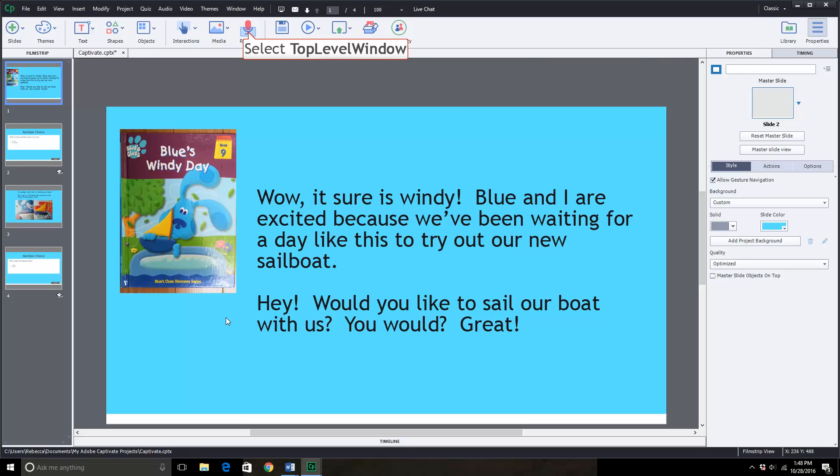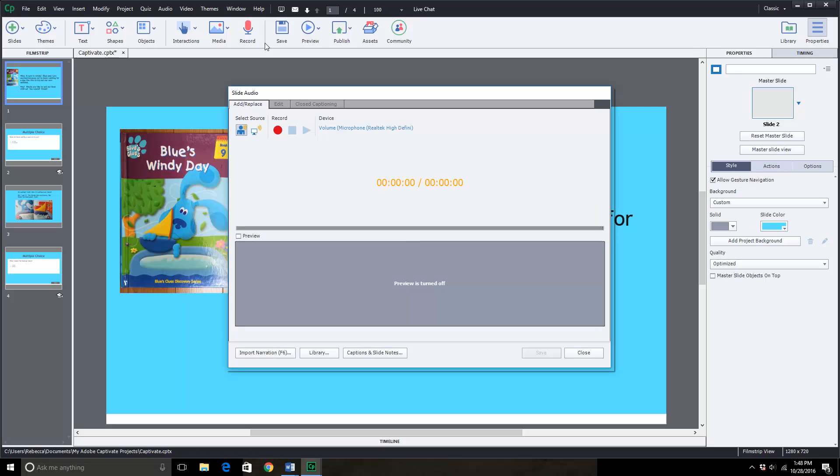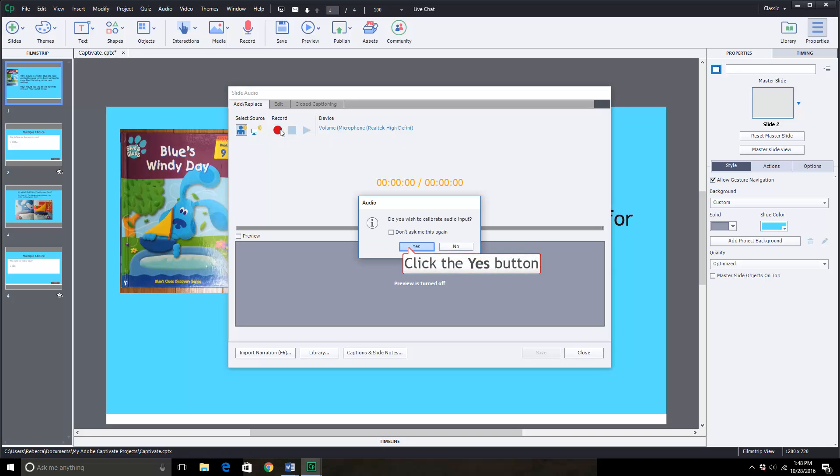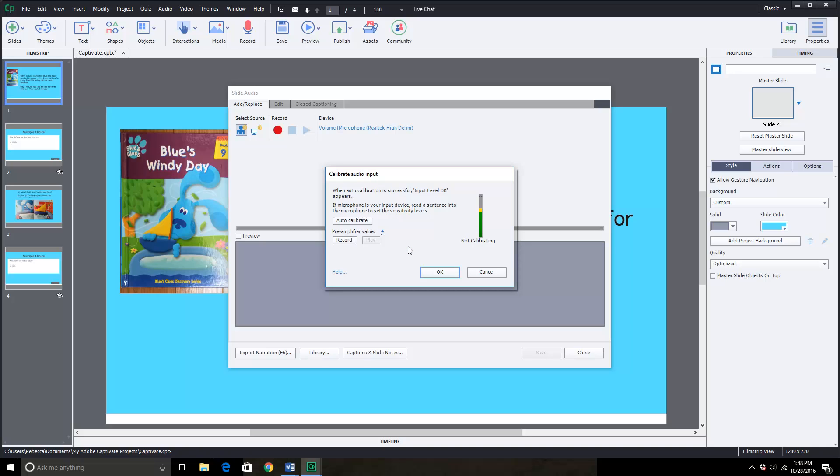You can also record onto the slide so that as your child is reading they can also hear it. So we will record for this slide. I want to make sure that you're using the microphone from your computer.